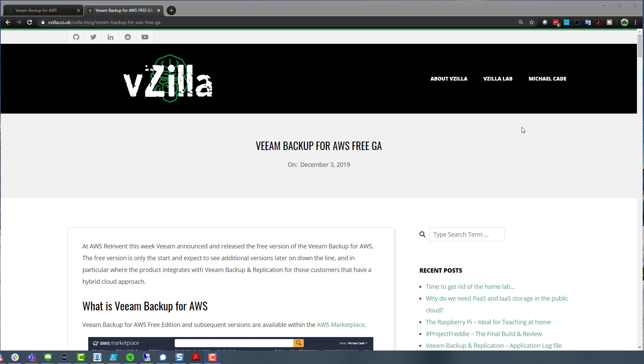So just a high level bullet point of what the key features are. First of all, snapshot replication for AWS disaster recovery. So being able to send snapshots into different regions or different accounts, change block tracking. We're going to understand what's changed since the last backup using our new engine to achieve that. Also application consistent snapshots and backups. So if you are running a SQL box in an IaaS situation within AWS, or you're running some sort of application that requires consistency, then we can now achieve that using this cloud native tool. And then also the RESTful API. So being able to integrate that into existing workflows or processes that you already have out there.